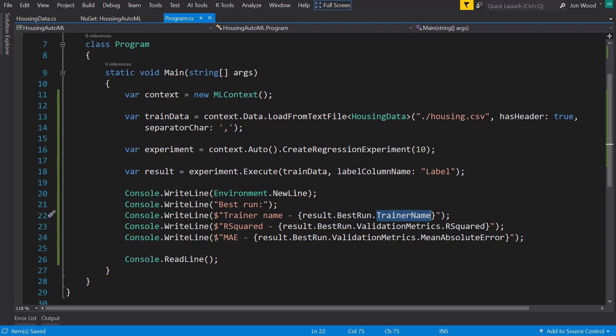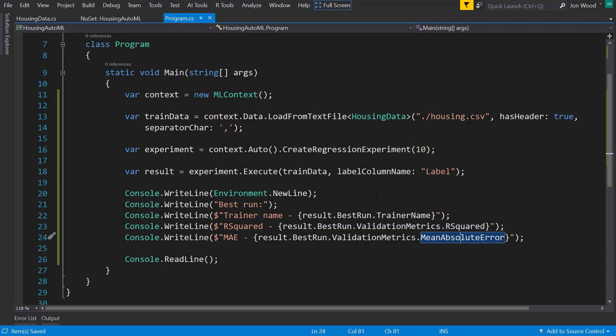We can look at the trainer, the algorithm that it picked. We can look at the validation metrics on it too, so just R squared and mean absolute error. So let's run this real quick.